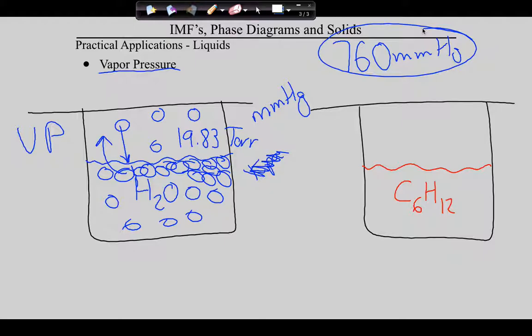Why does water boil at 100°C at sea level? Because the vapor pressure equals the atmospheric pressure. The actual definition of boiling point is the temperature at which the vapor pressure of the liquid equals atmospheric pressure. You can actually boil water and figure out atmospheric pressure. In Utah, water boils at about 96°C, so our atmospheric pressure averages about 657 mmHg. You can use this table with a thermometer and boiling water as a barometer.